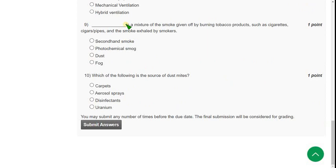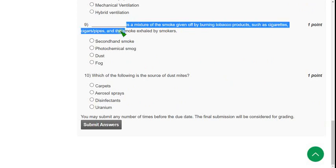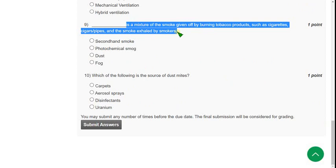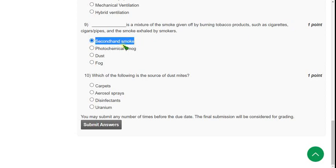Ninth question: dash is a mixture of the smoke given off by burning tobacco products, such as cigarettes, cigars, or pipes, and the smoke exhaled by smokers. For ninth question, the correct answer is first option, secondhand smoke. Mark first option as correct answer for ninth question.